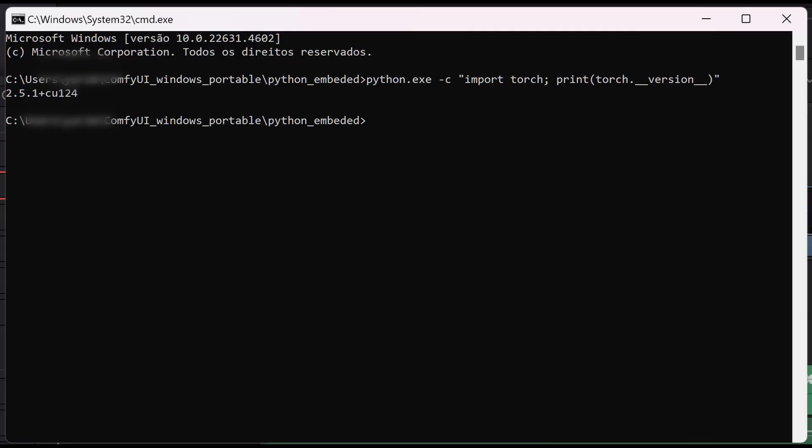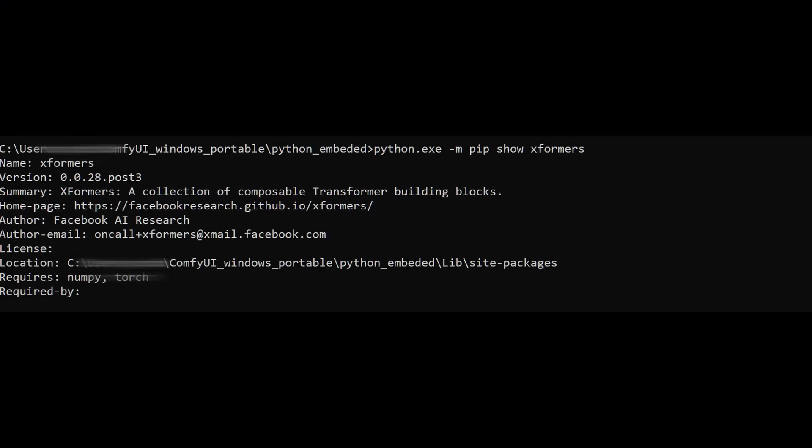The Flux Attention Control node uses Xformers for optimization. Incompatible Python, PyTorch or CUDA versions will prevent Xformers from working correctly, causing issues with masking. Checking Xformers: open a command prompt in your ComfyUI environment and run the following commands Python.